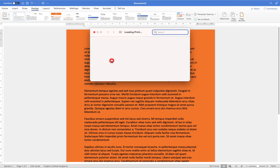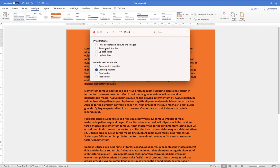And within print you'll see there is a print option called Print Background Colors and Images. So right now this isn't checked, therefore they are not going to be printed, but if I choose to check that option and then close this menu down...